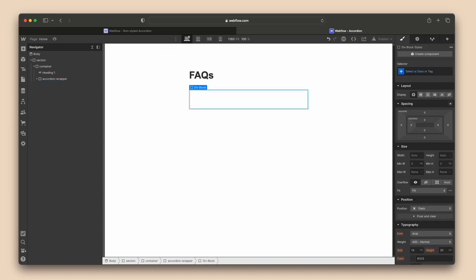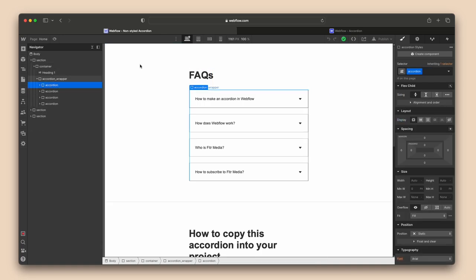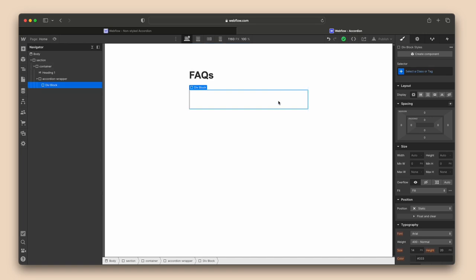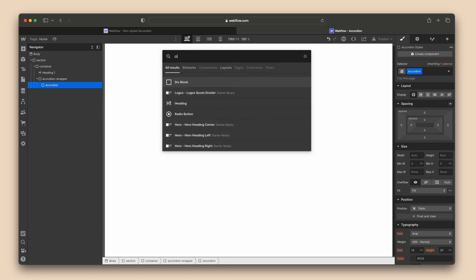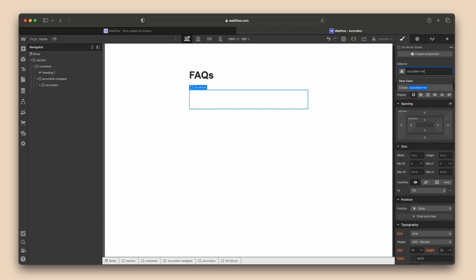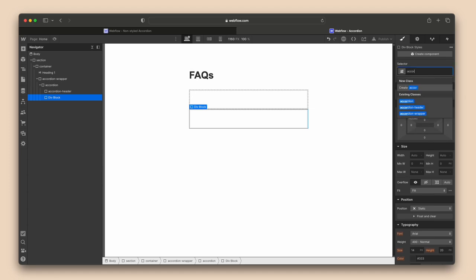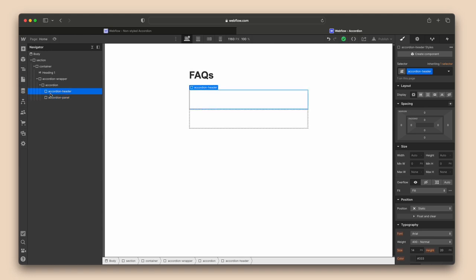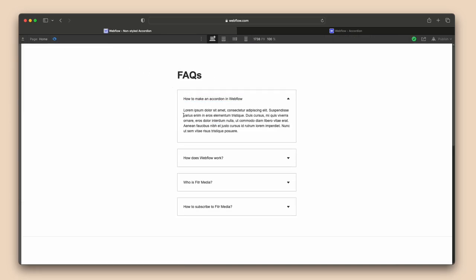Drop in another div — this is going to be called accordion, because it's going to hold our accordion header and our accordion panel. So we call this 'accordion.' Then within the accordion, we drop another div called accordion header. Within the accordion — not within the accordion header, but within the accordion itself — we drop in another div called accordion panel. The header will hold the title, and when we open the accordion, the panel will hold our paragraph text.